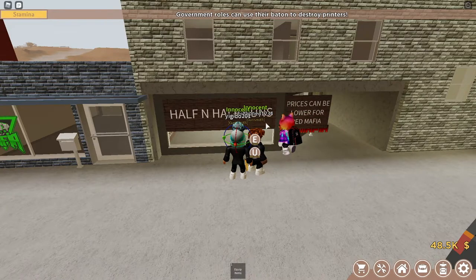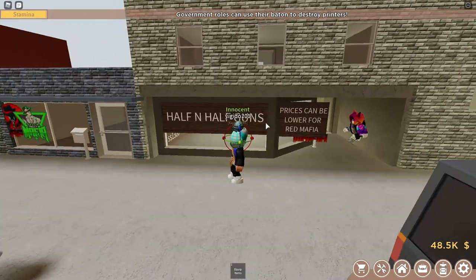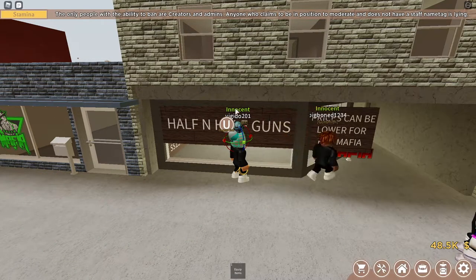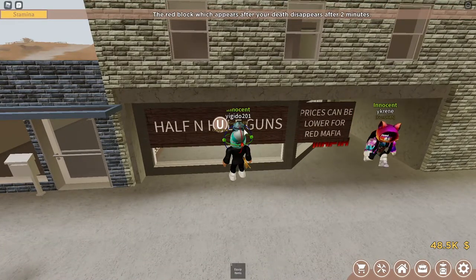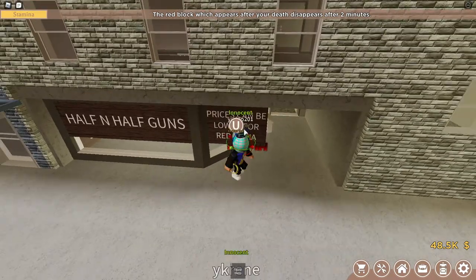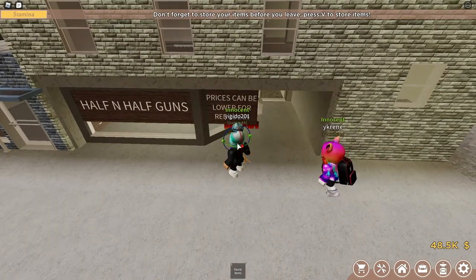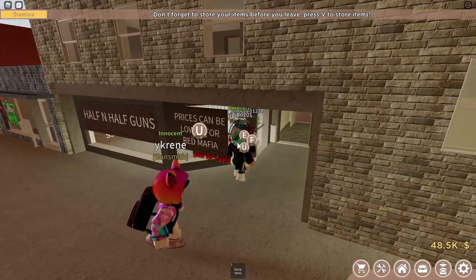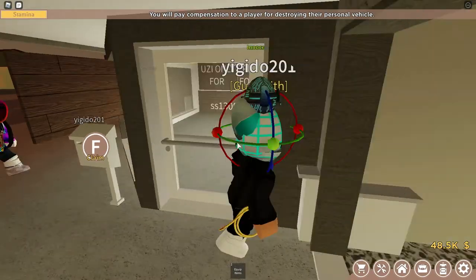First, when you look in front of the store, you should have a sign that says the name of your store. For me, it is Half and a Half Bucks. I suggest you use the tax sign Y and customize it to say your name, and put your store name in caps. What I did here was put a second sign that says prices can be negotiable — I made it say 'prices can be lower for Red Mafia,' which is the new addition from the update. I'm not in Red Mafia right now, but I used to be when I made this plot, so that's why I said that.